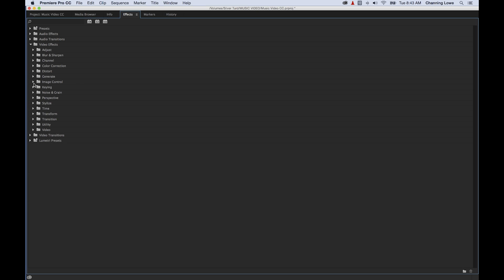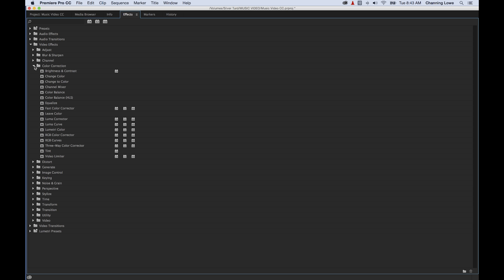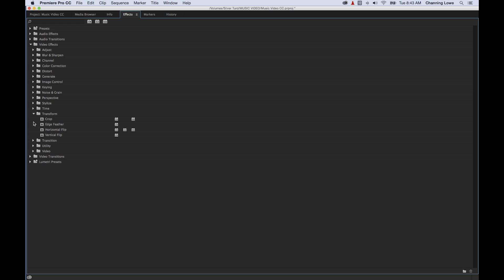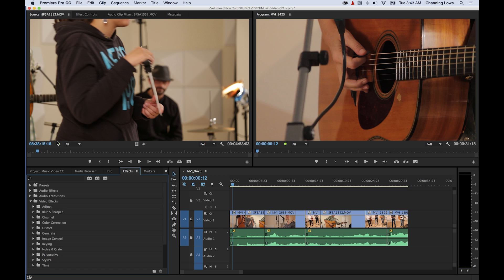You have some distort ones, some important color correction ones which we'll get into in a future episode, things that do overlays like timecode and clip name, and things like crop and edge feather. So what we're going to do is demonstrate a couple of these. Really what it takes is just going into some of these and experimenting to see what they do, but I'm going to go through some of the basics here.